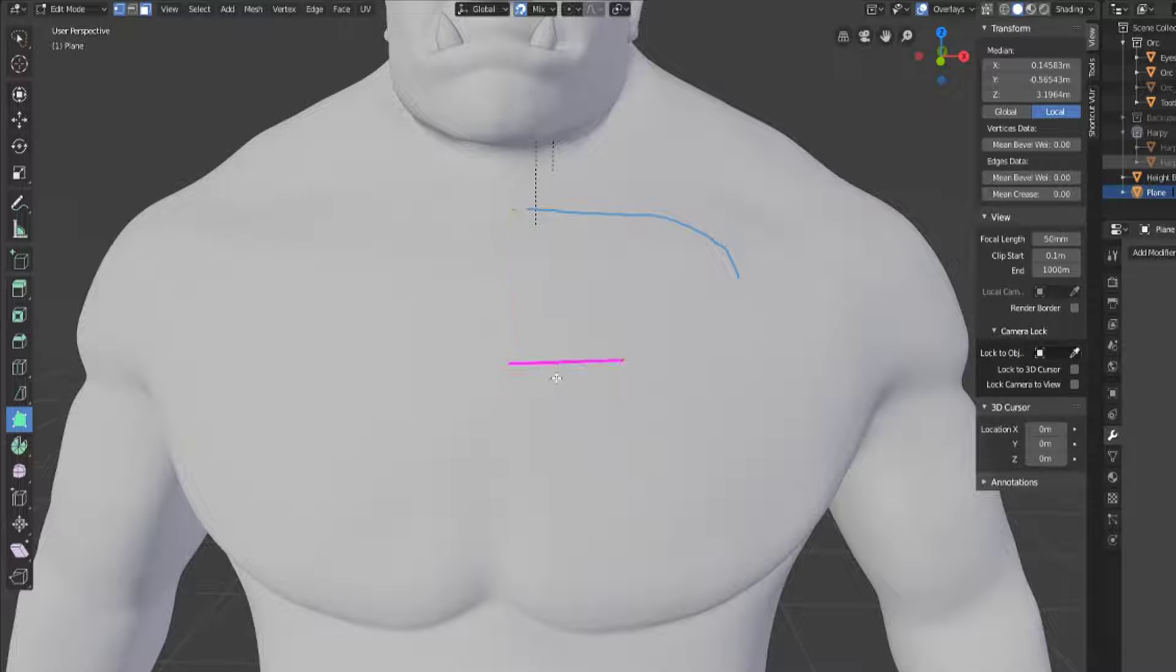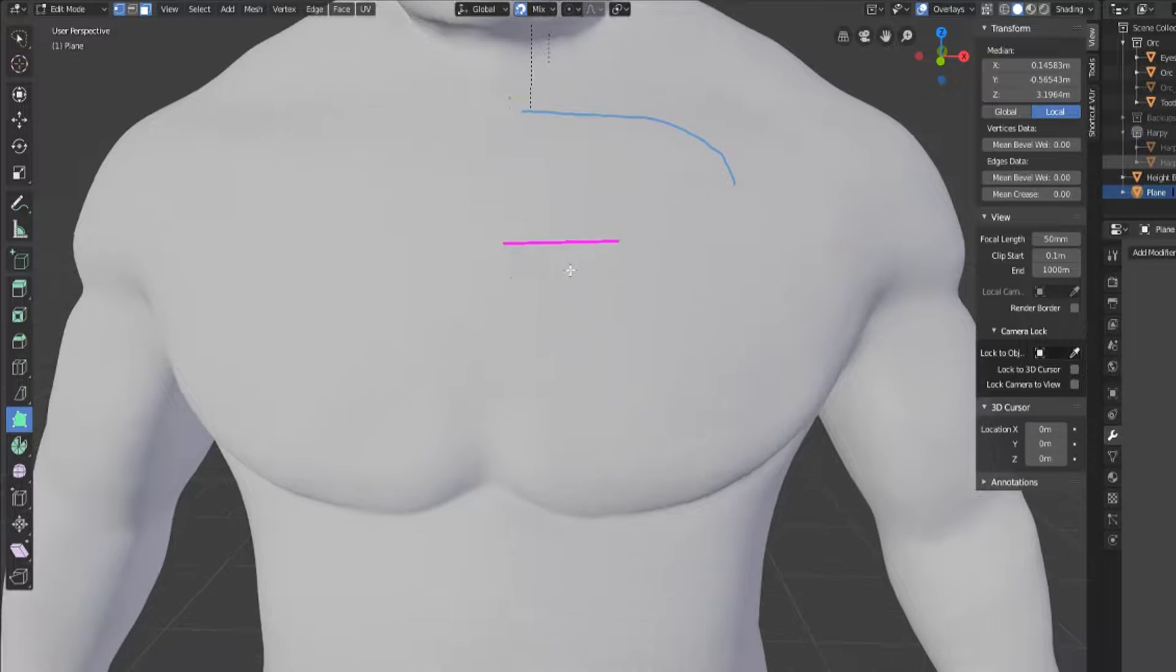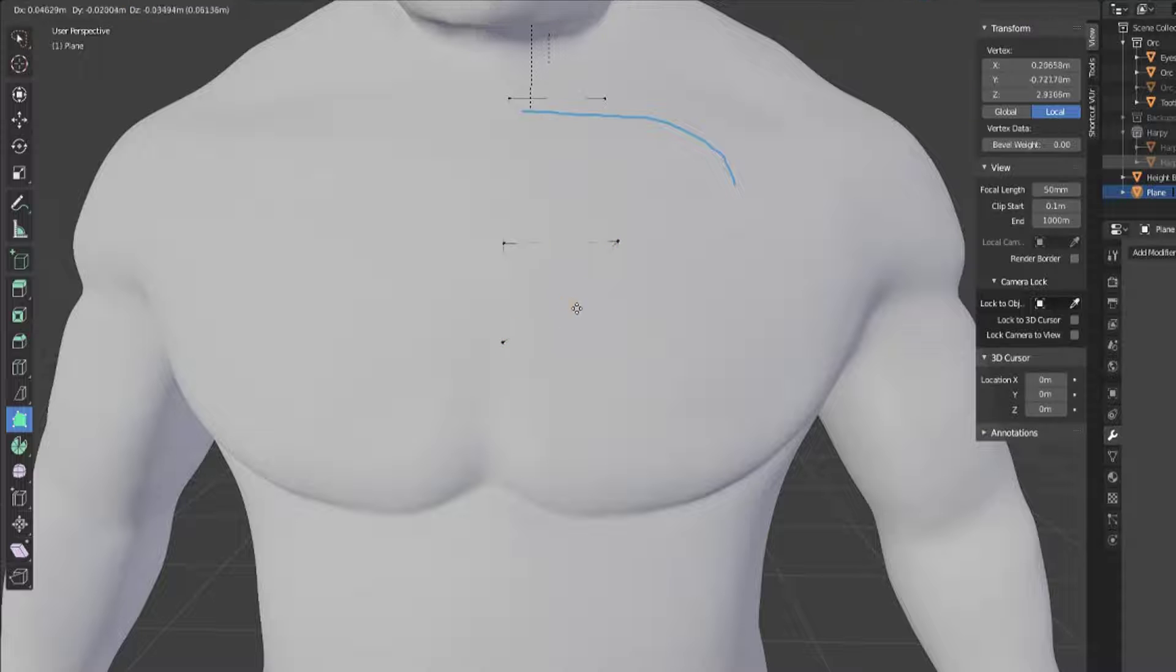Now once you've got your first face you can see that it will select the edge that you're going to generate a new face on, and if you click and drag it will now generate a new face for you.